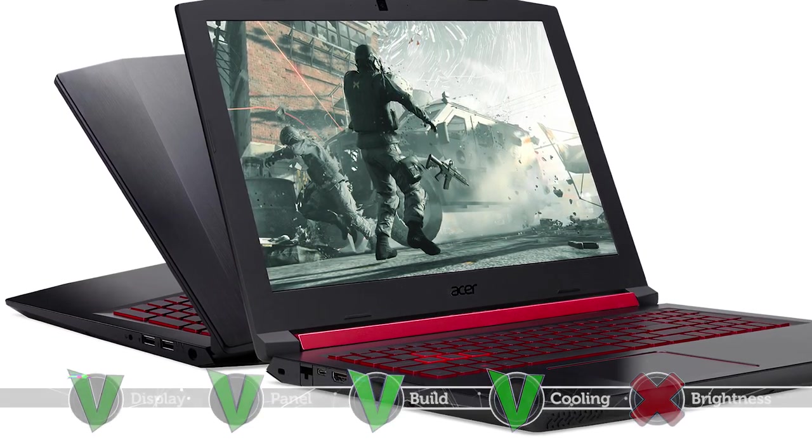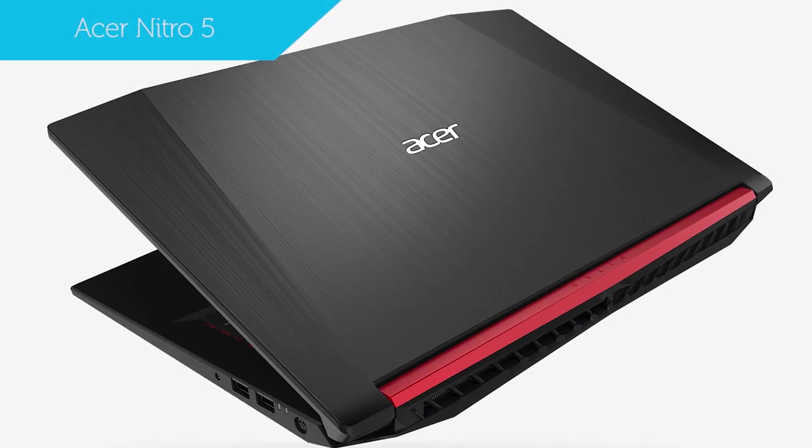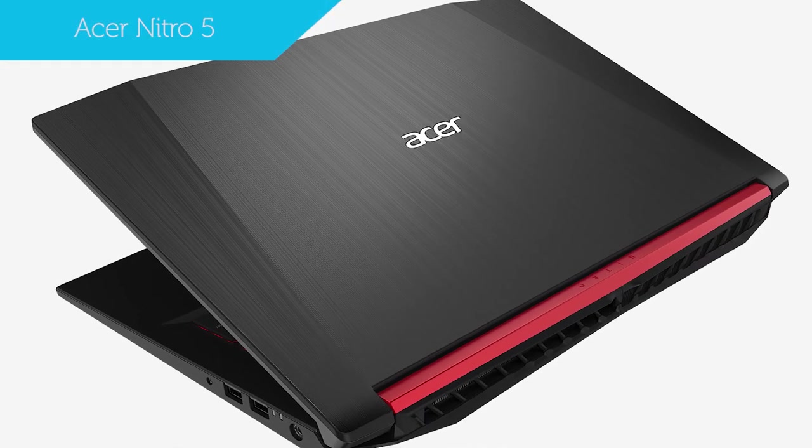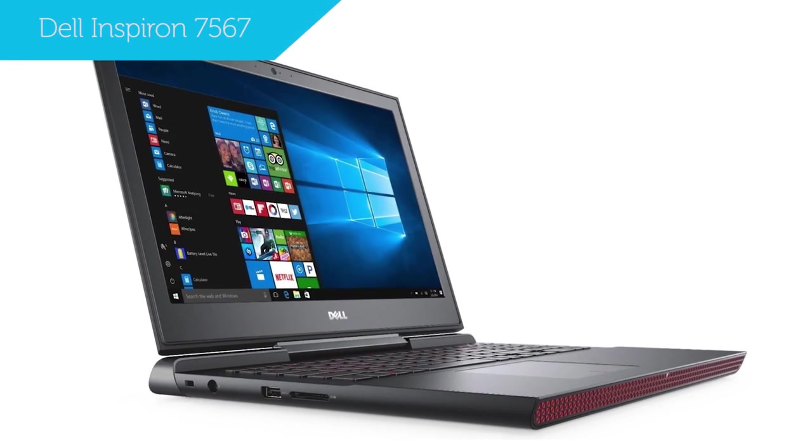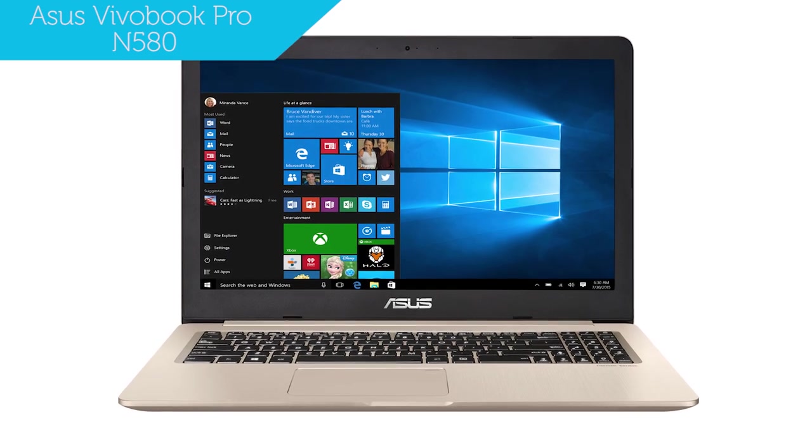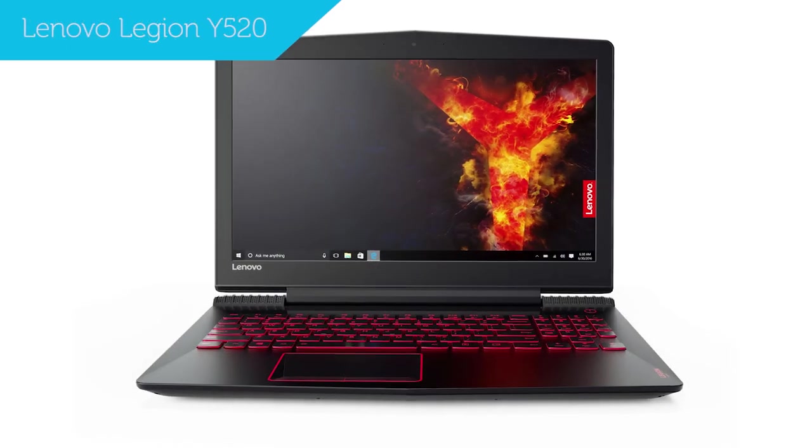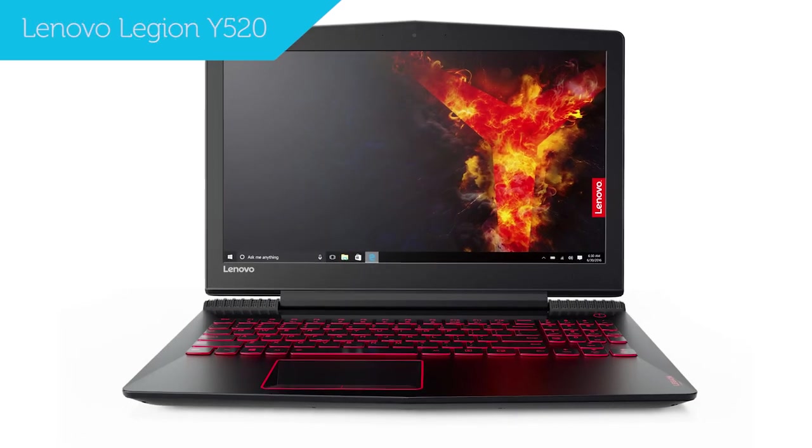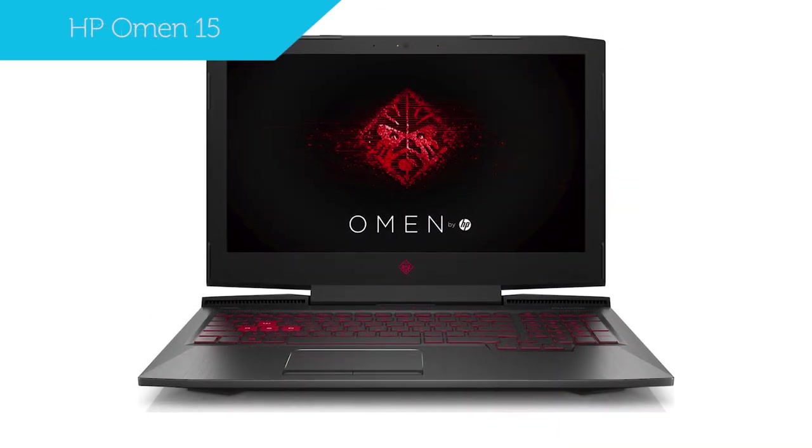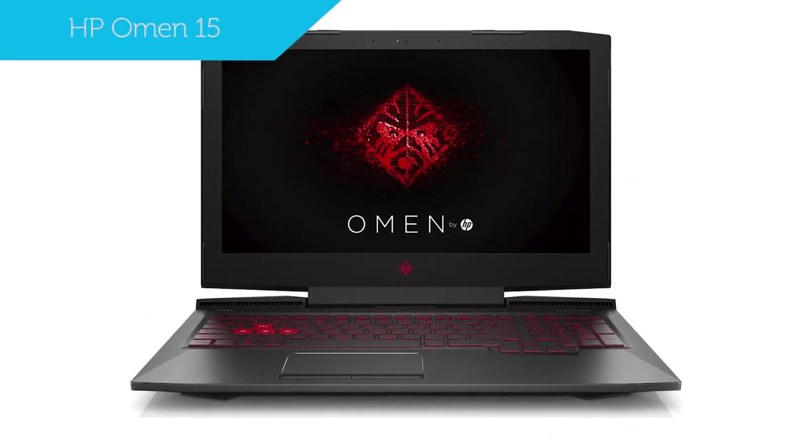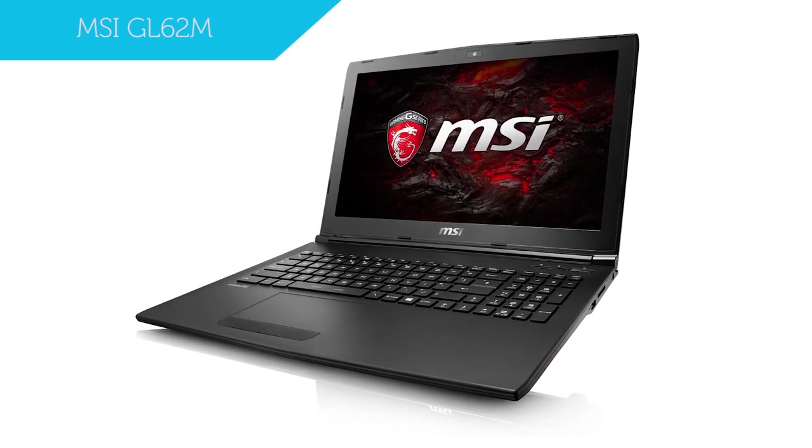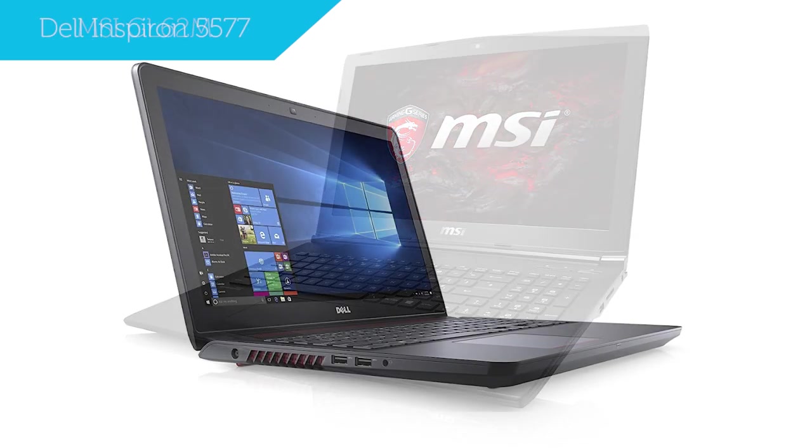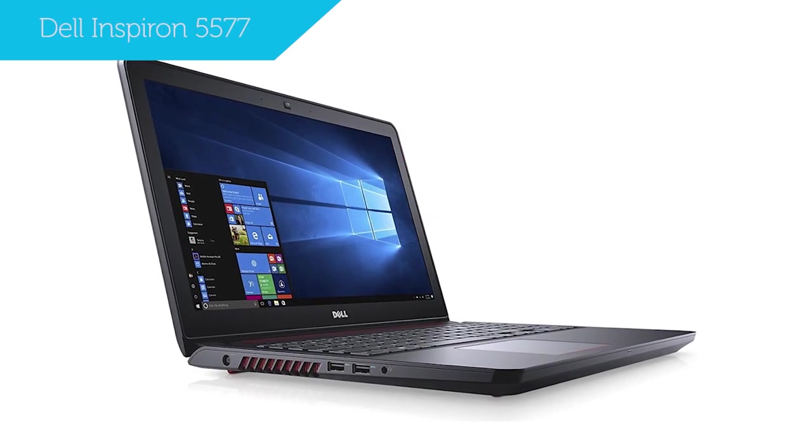So that's our list. If this laptop isn't right for you, you might want to consider some of the worthy rivals to the Acer Nitro 5, some of which we've already acquainted you with: Dell Inspiron 7567, Asus Vivobook Pro N580, Lenovo Legion Y520, and the HP Omen 15. You could also take a look at the 7th generation MSI GL62M and the Dell Inspiron 5577.